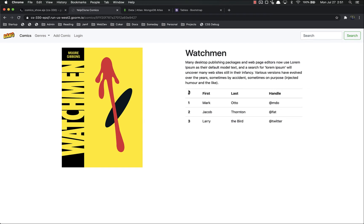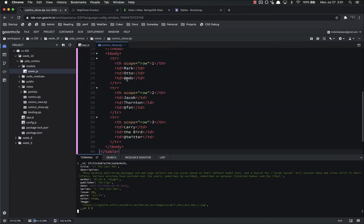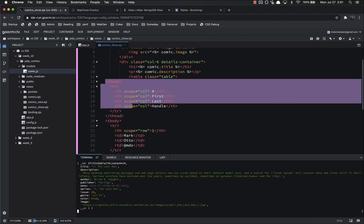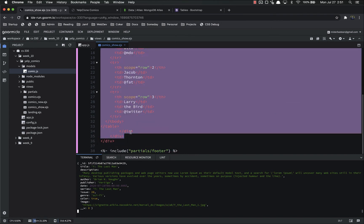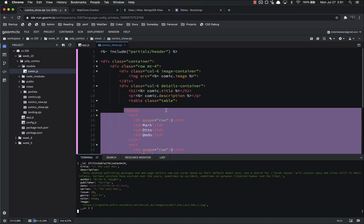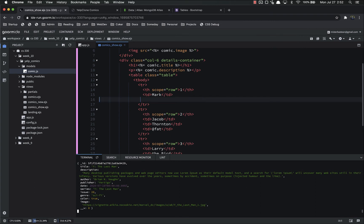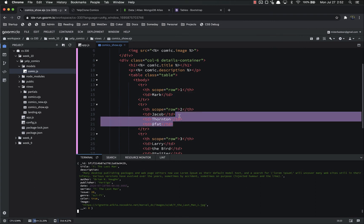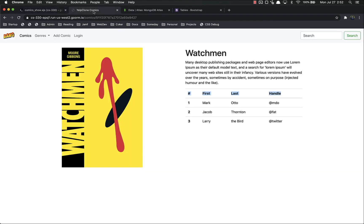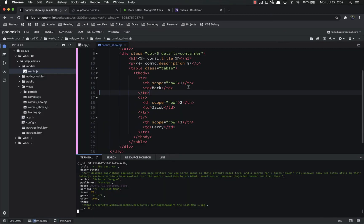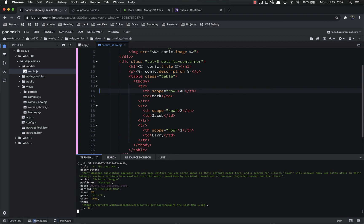Our table is only going to have two columns instead of four — one for the label like author, publish date, or publisher, and one for the value. We also don't need a header on our table, so the entire thead section can go away. Fix the indentation, then delete the last two items from every row. Save and refresh — we've got our basic key-value pairs.